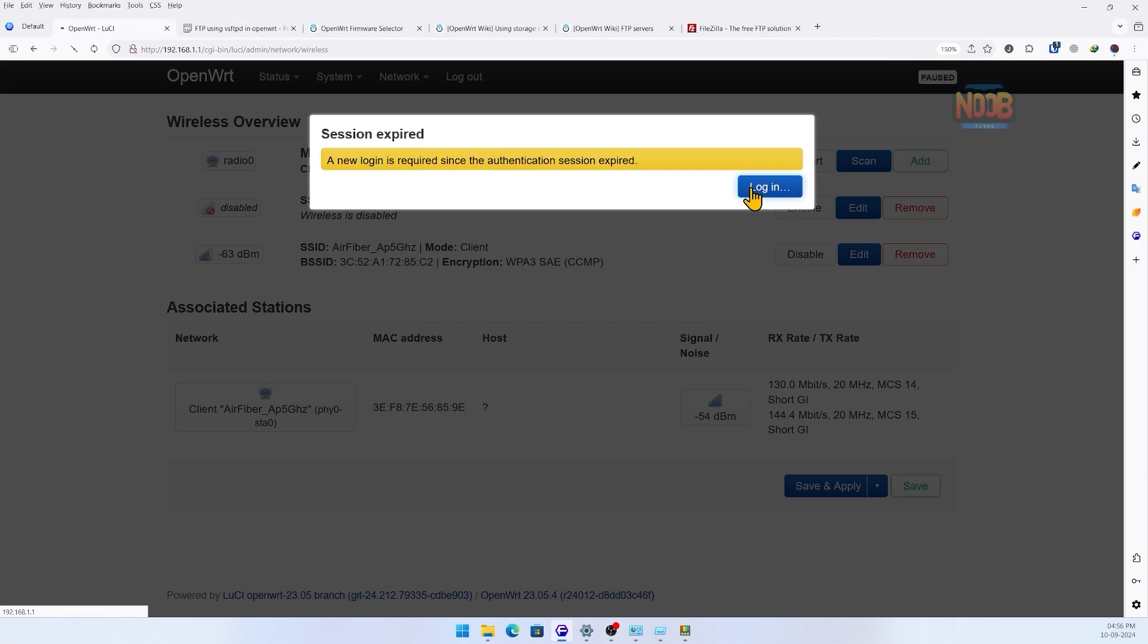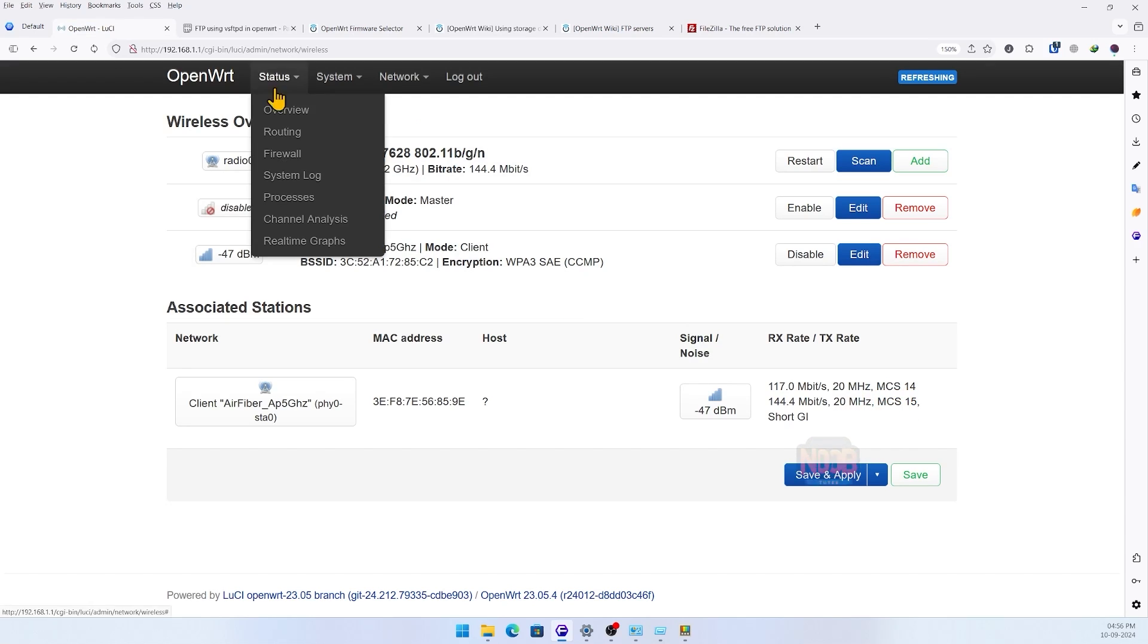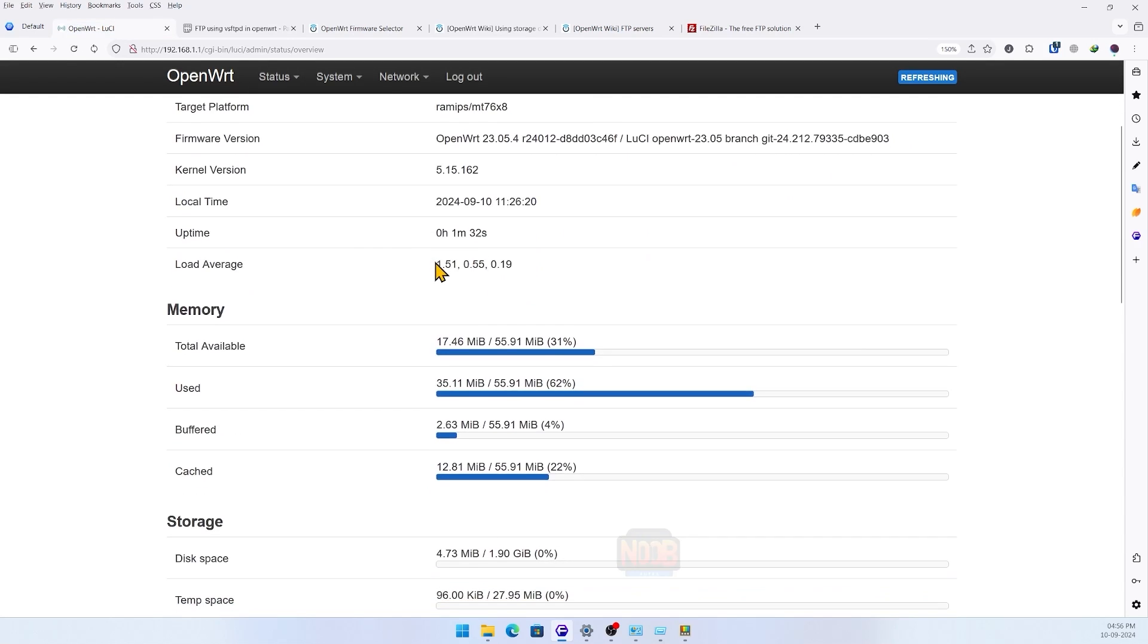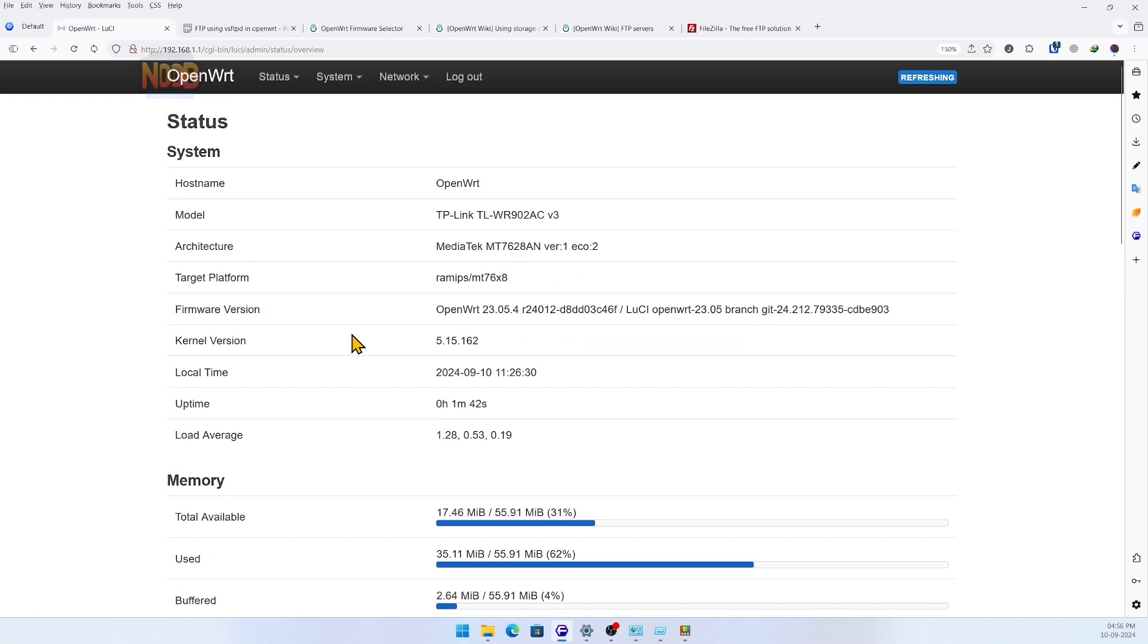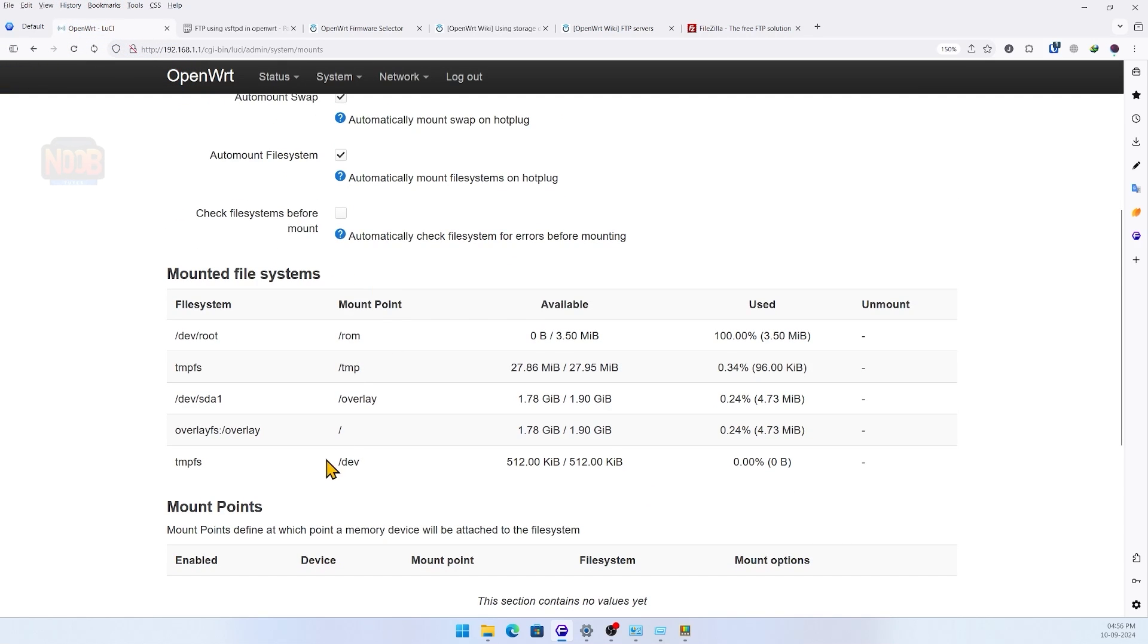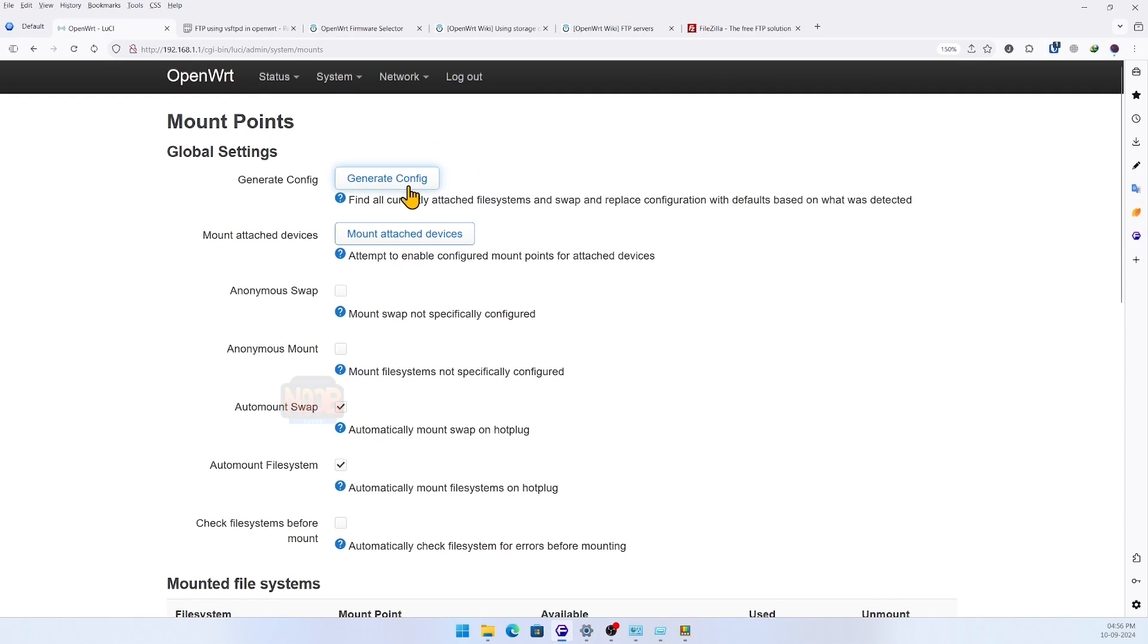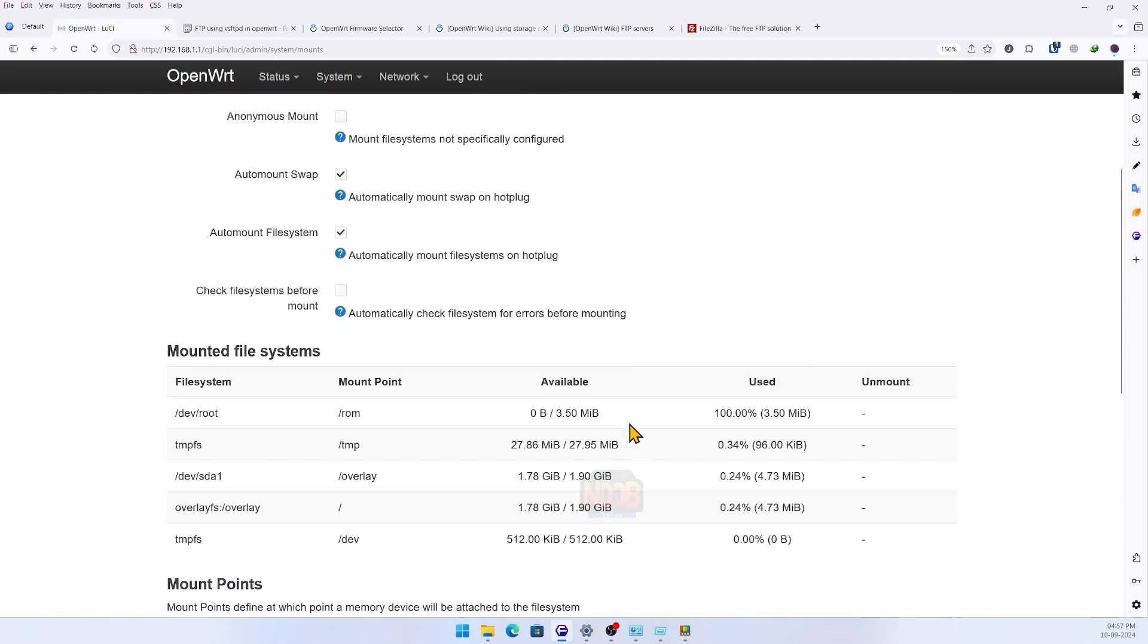To verify, let's login in the web interface and see if the extroot was successfully mounted. And yes it did, with almost two gigabytes of extra storage. To check out our other five gigabyte partition, we head to System, Mount Points, and then Generate Config. Here we can see our partition all set for the next steps.